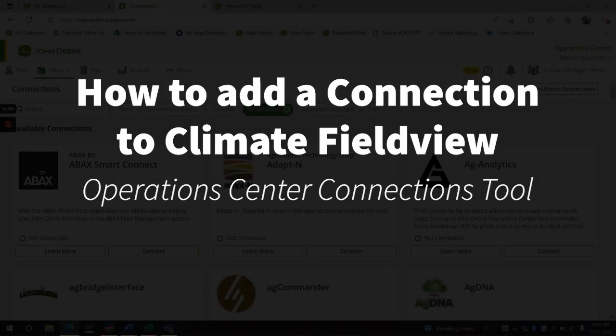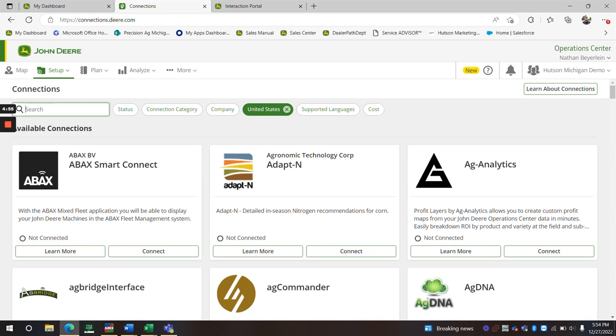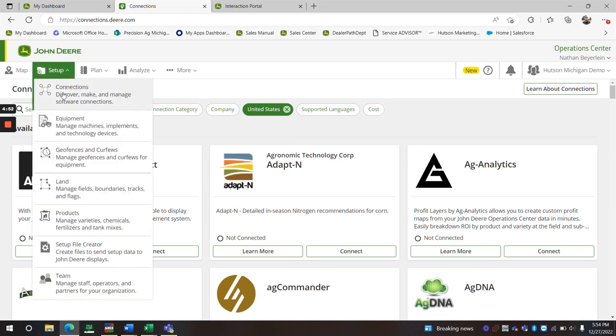Hey guys, we're going to talk about making connections to Climate FieldView. We're going to the setup tab and then connections.